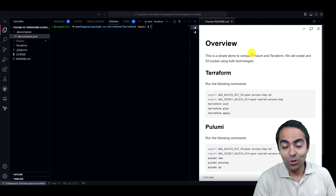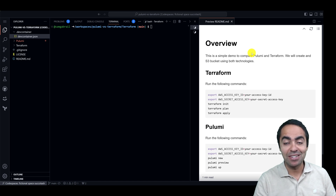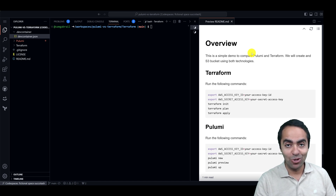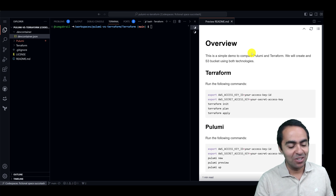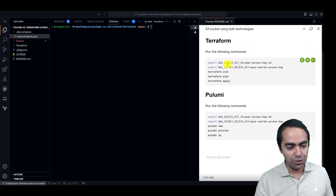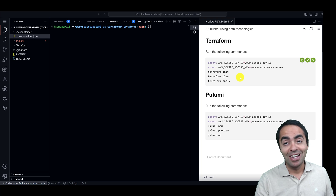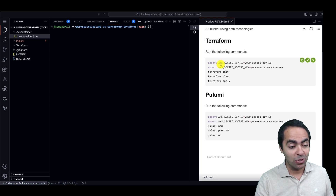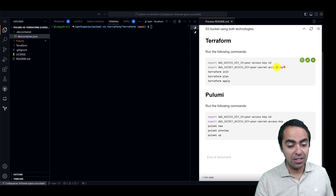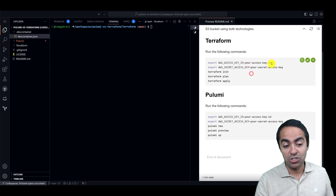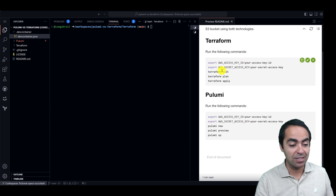What we'll do today is very simple — we're going to spin up an S3 bucket in AWS, once with Terraform and once with Pulumi. Let's get started with Terraform. First thing you want to do is create your environment variables. The key is basically for AWS to access AWS — your AWS access key ID and secret access key. I've already done this, so you would just change or add your key ID and secret access here and then put it in your terminal.